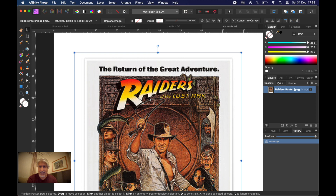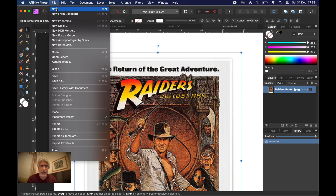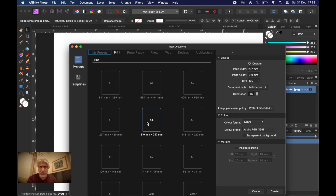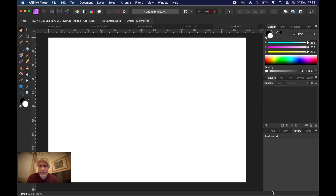I'll leave that open for reference purposes and go to a new document — File > New. I'll stick with A4, make the orientation landscape, no transparent background, and create that.